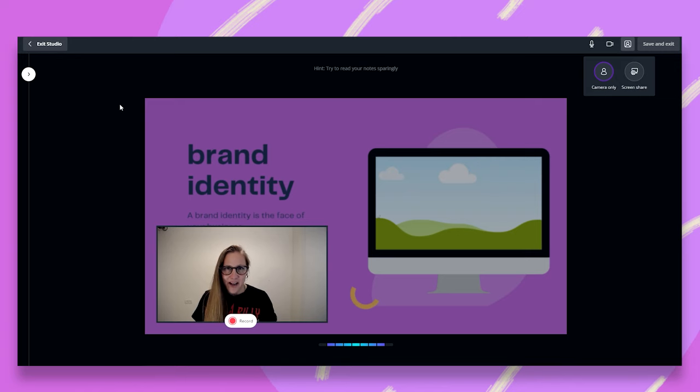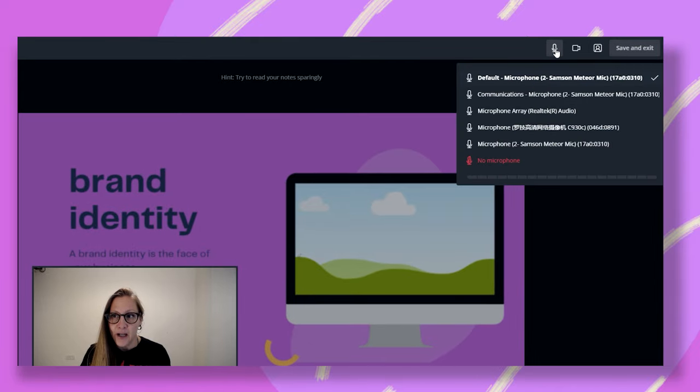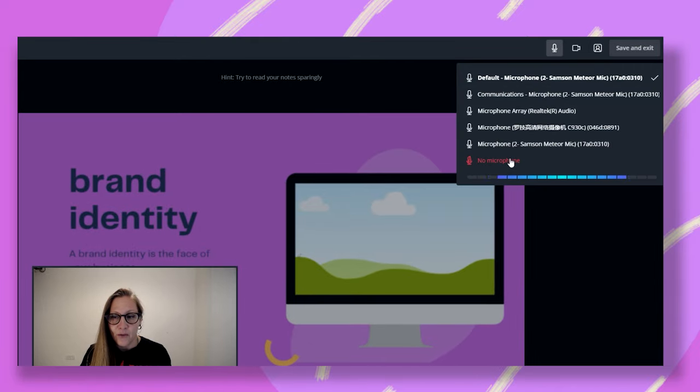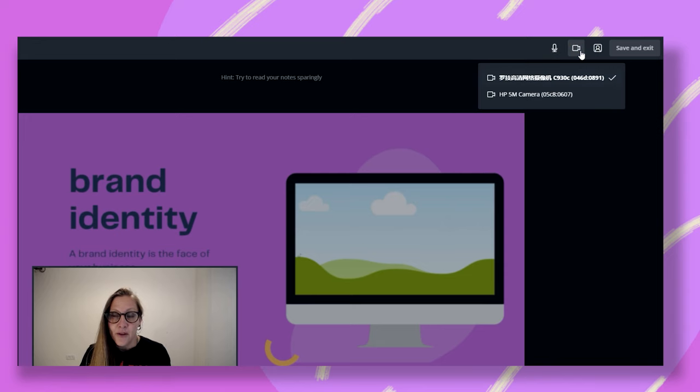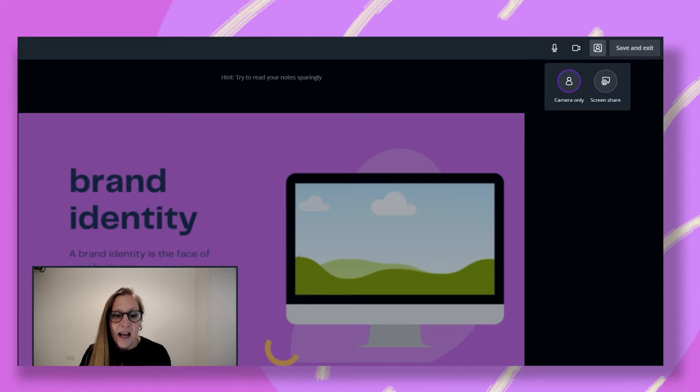Hi, I have my camera set already. If you'd like to set your camera and microphone, you can just go up here and choose whichever microphone you need or maybe no microphone at all. Go to the camera settings, choose your camera setting and pick camera only.